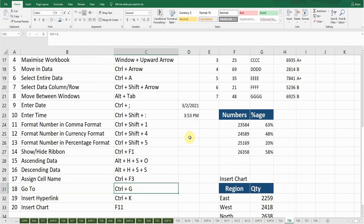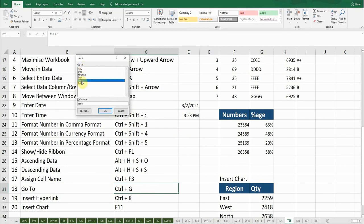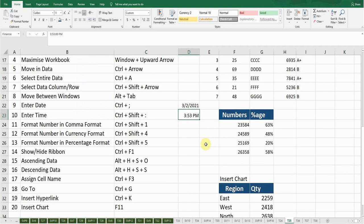The next shortcut key is Go To. If I want to go to any cell or named range, I'll press Ctrl+G. Now you can see there are different cell names — 'time' is one of them. If I press OK it will take me to that cell. It can take me to a specific cell, a specific table, or anywhere within the worksheet or workbook.